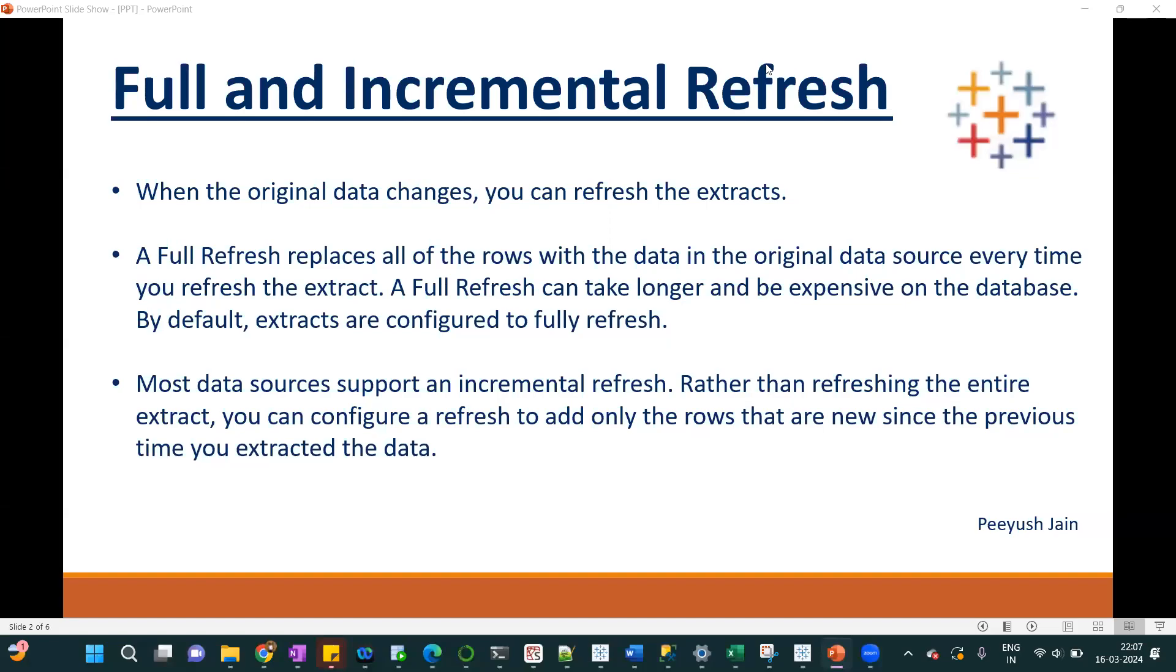Hey everyone, welcome back to the channel PG Analytics. In this video, I will talk about the concept of full refresh and incremental refresh.